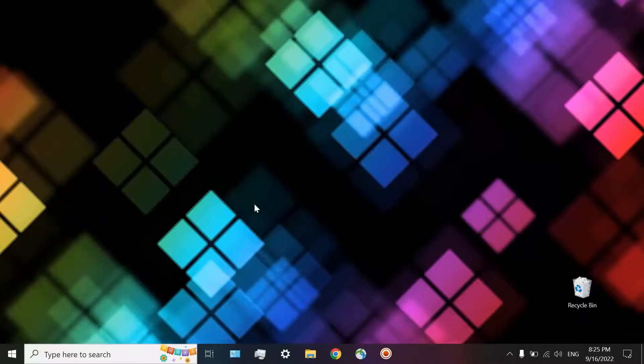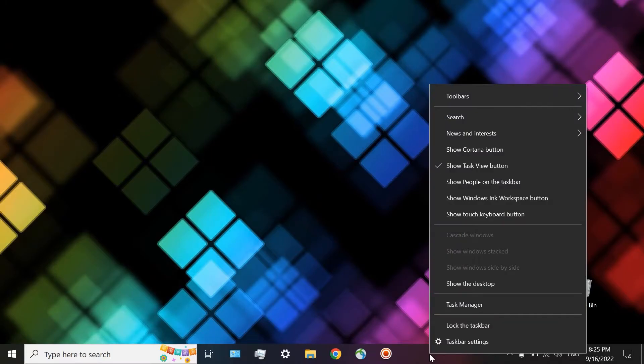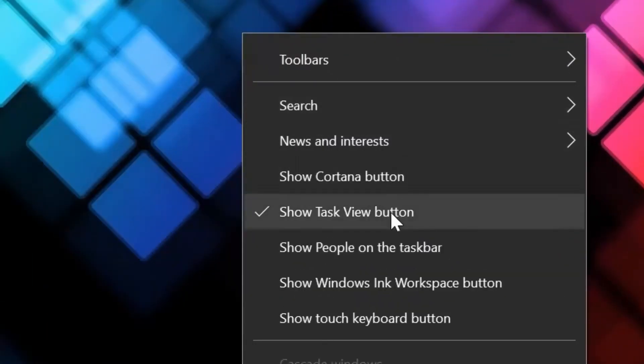So when you are working on a second project, you don't see the others anymore, so you cannot do that multitasking process again. There is also another great thing in this feature I will describe for you. Here is the Task View icon. If you don't see it, just right-click on the taskbar and then choose Show Task View button.